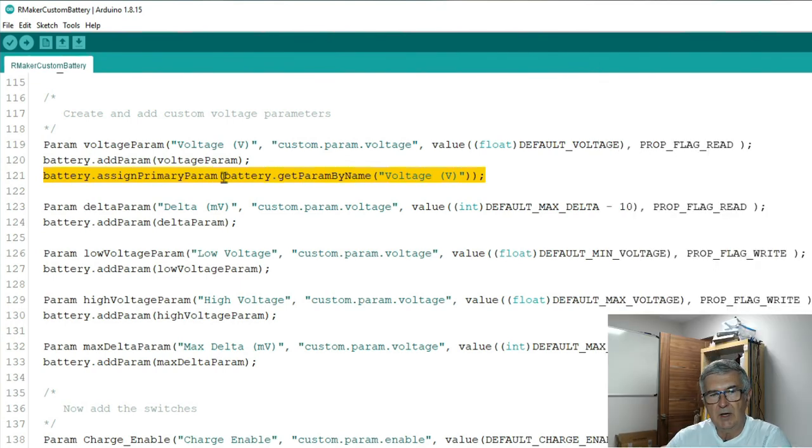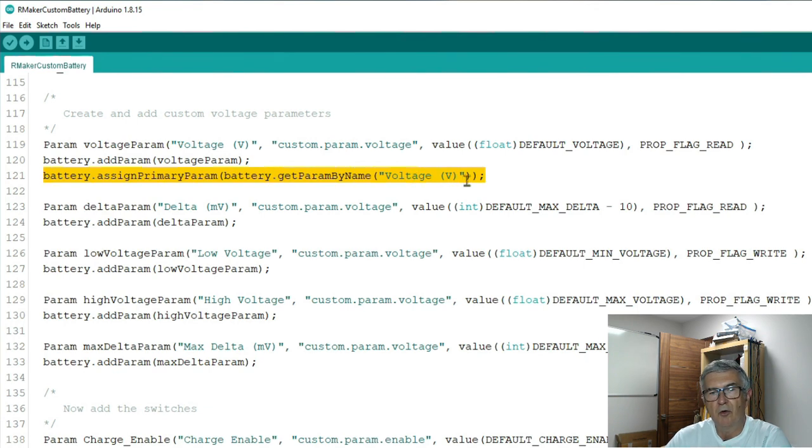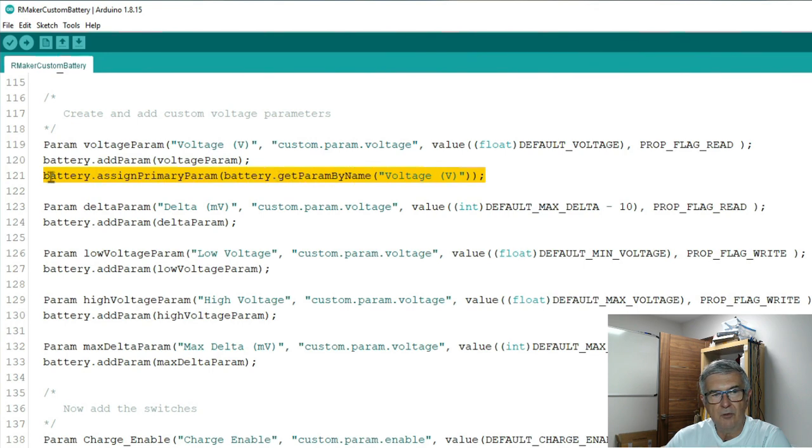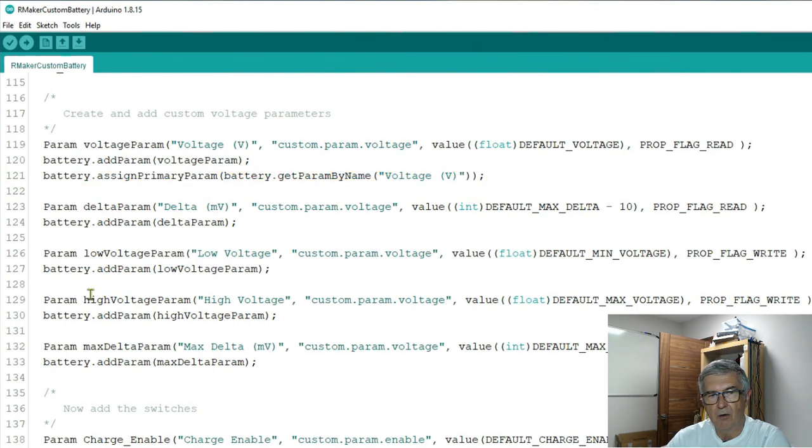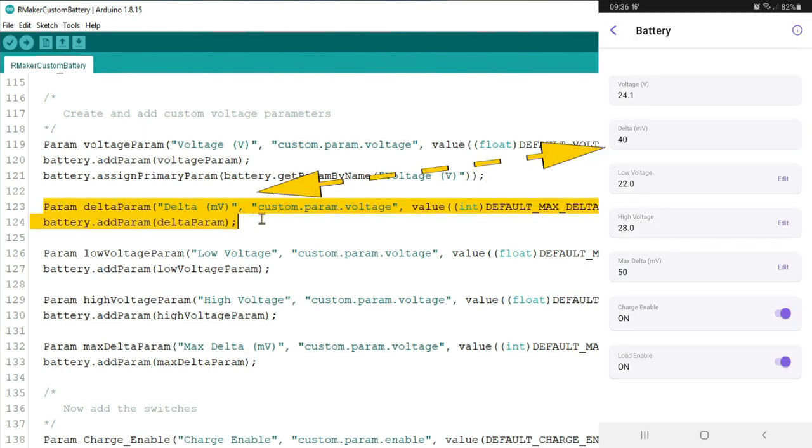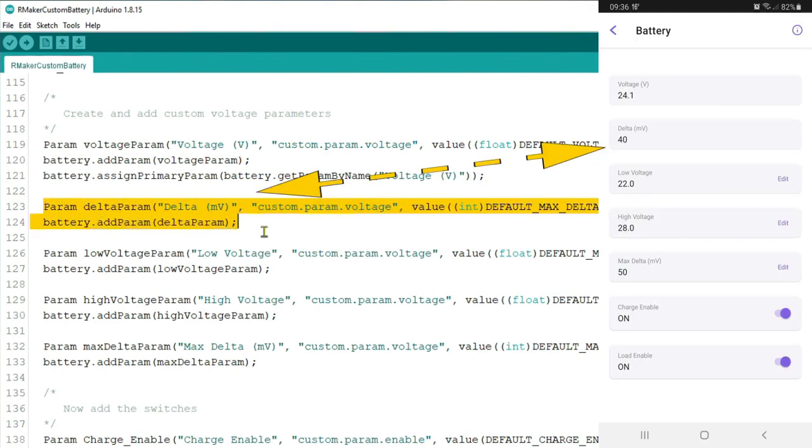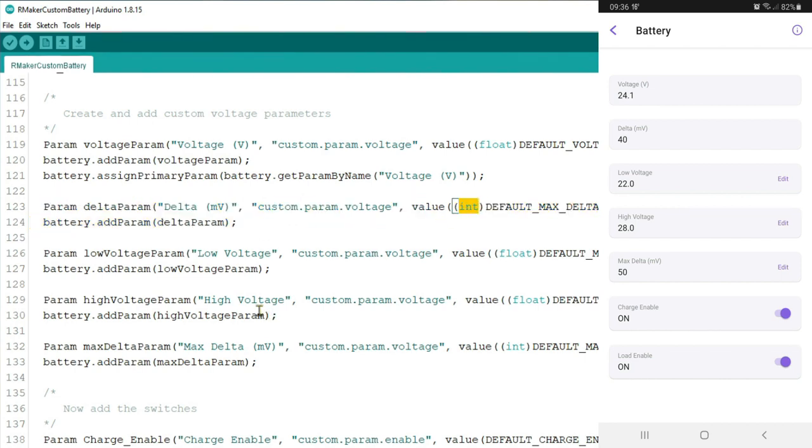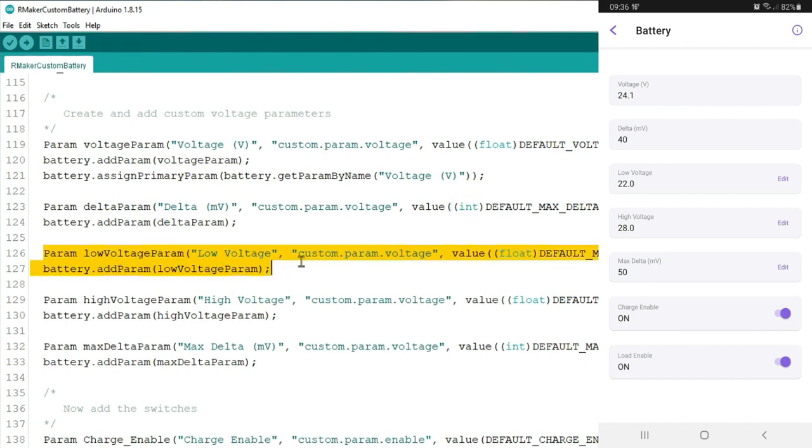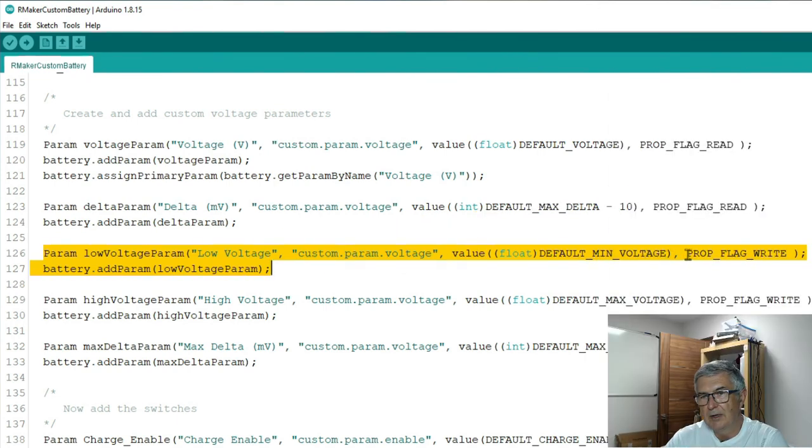And we need to get its handle by name. So voltage V matches this voltage V here and that allows that to be displayed on the front page. Next parameter we mentioned is that delta parameter again declared in the very same way. This time it's an integer because if it gets much over 100 I'm going to be doing something. A low voltage limit we can adjust again it's going to be a float and I've made that write only.